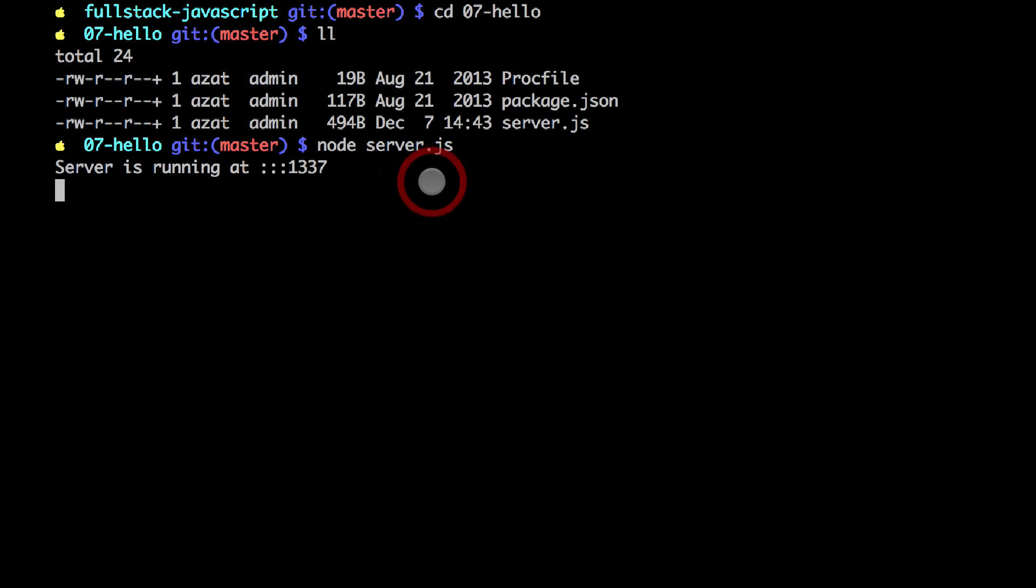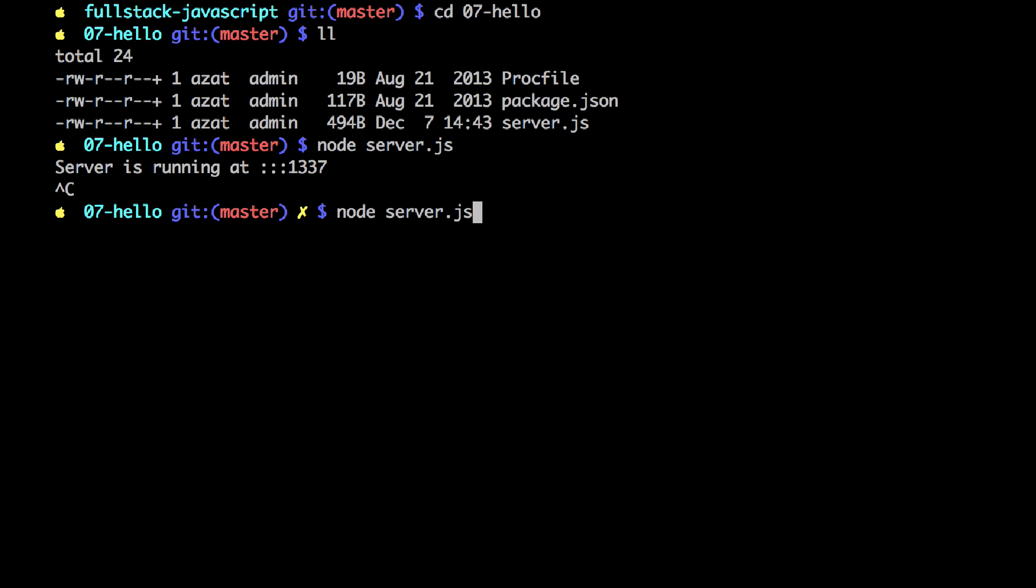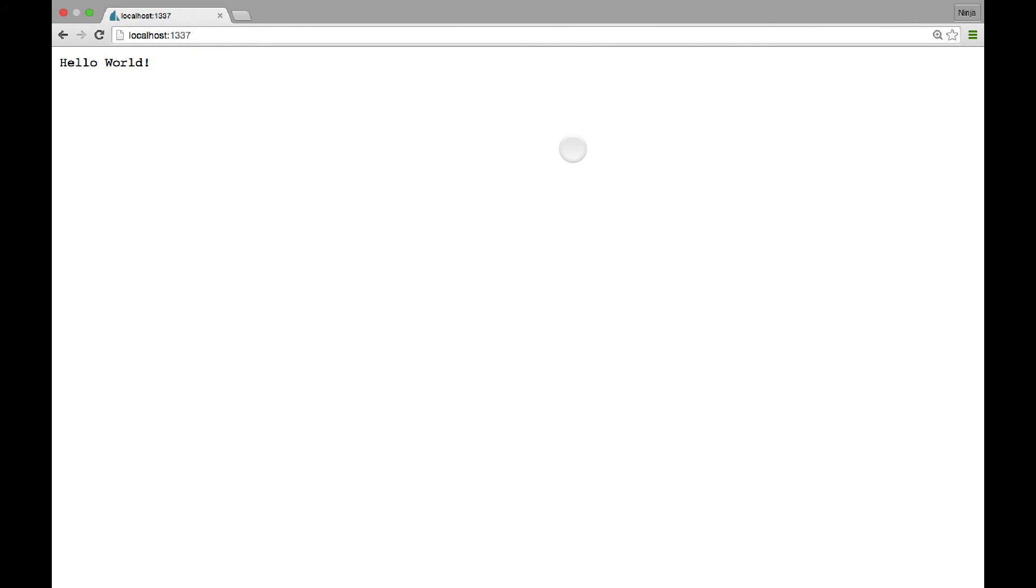Okay so I'm going back to the terminal. I'm pressing ctrl-c to kill this process. Then I'm restarting. Now I refresh and I see the change.